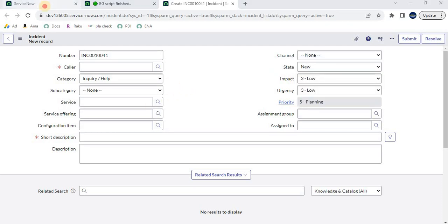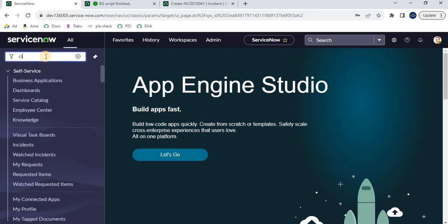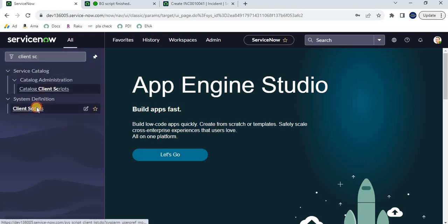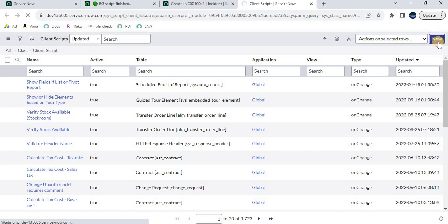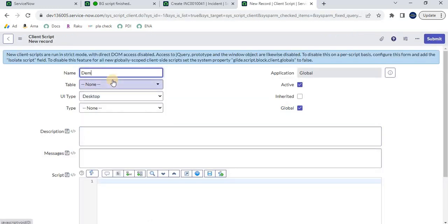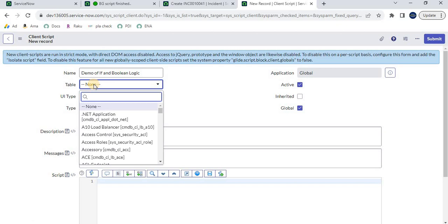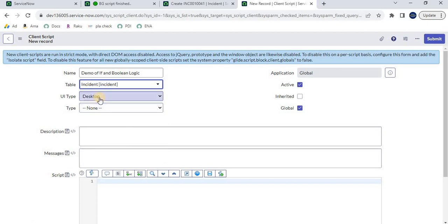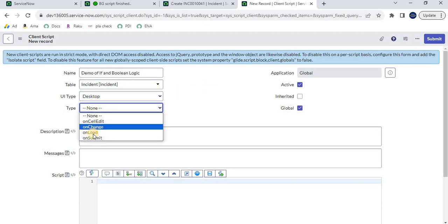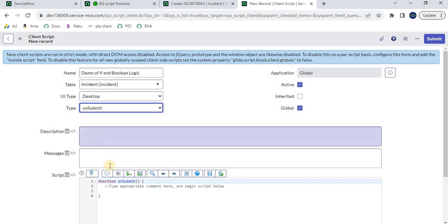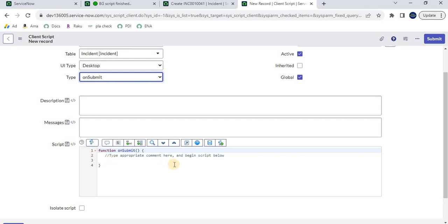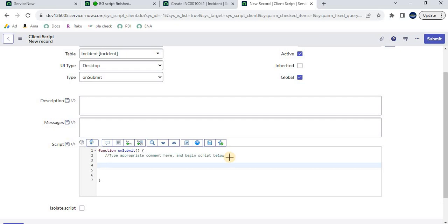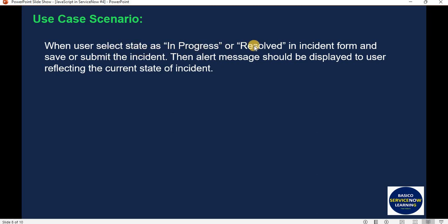To achieve this we are doing client-side scripting because we are dealing with form values. Let's navigate to client scripts, click new, and name it 'Demo of if and boolean logic.' We are implementing this on the incident table, type is 'onSubmit' because we trigger when the user clicks save or submit. In the syntax editor, some code gets auto-populated. We need to write our code here.